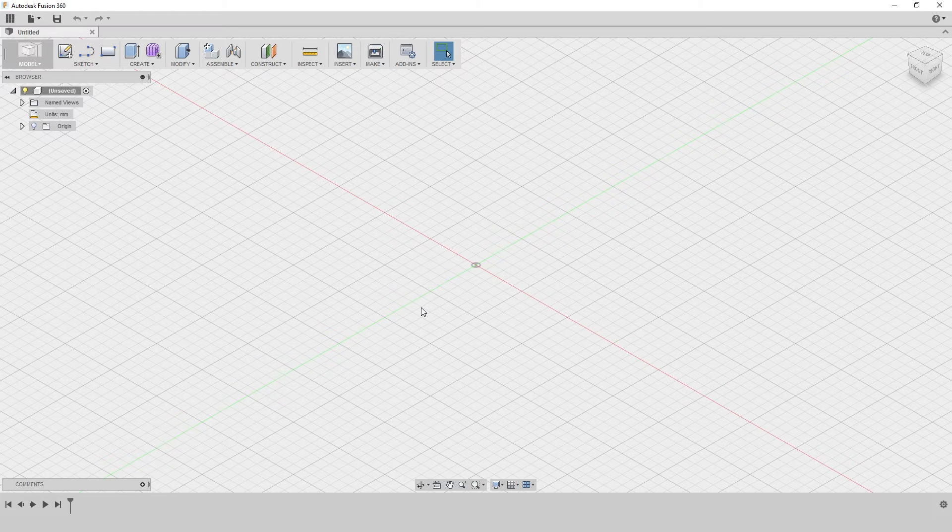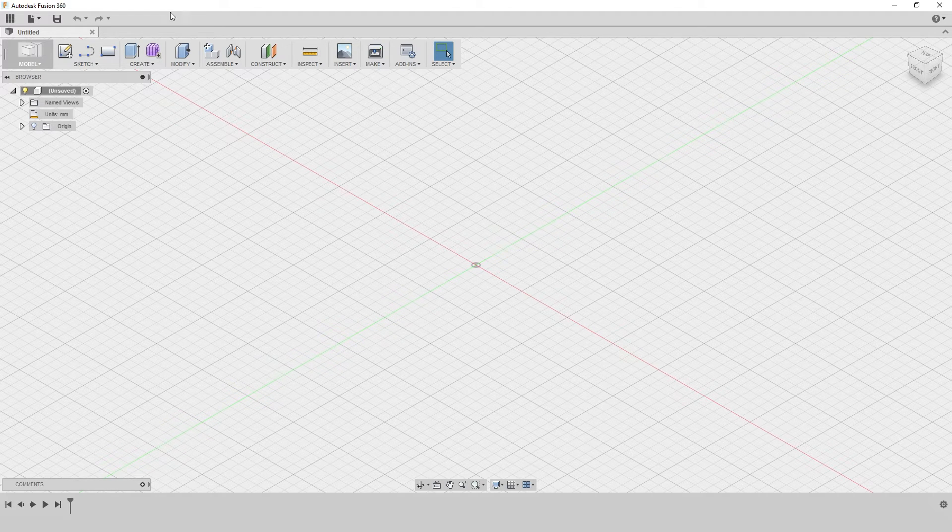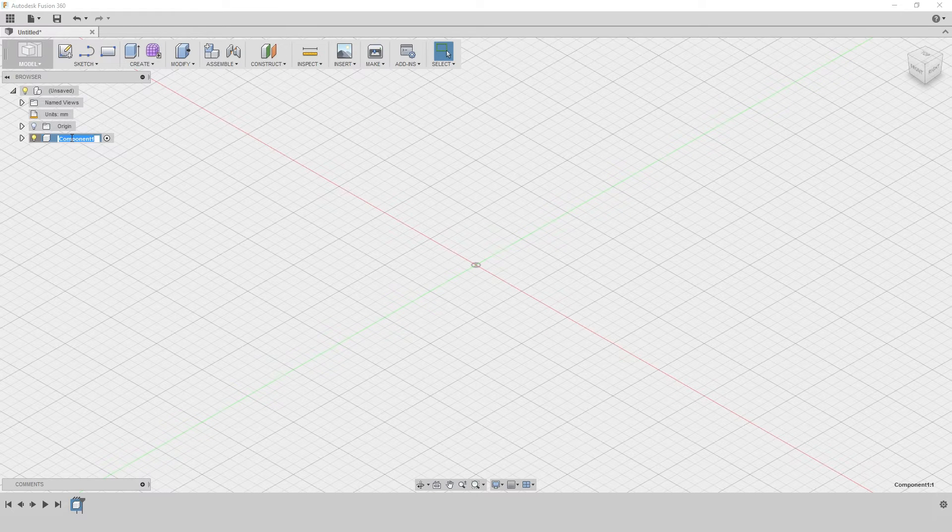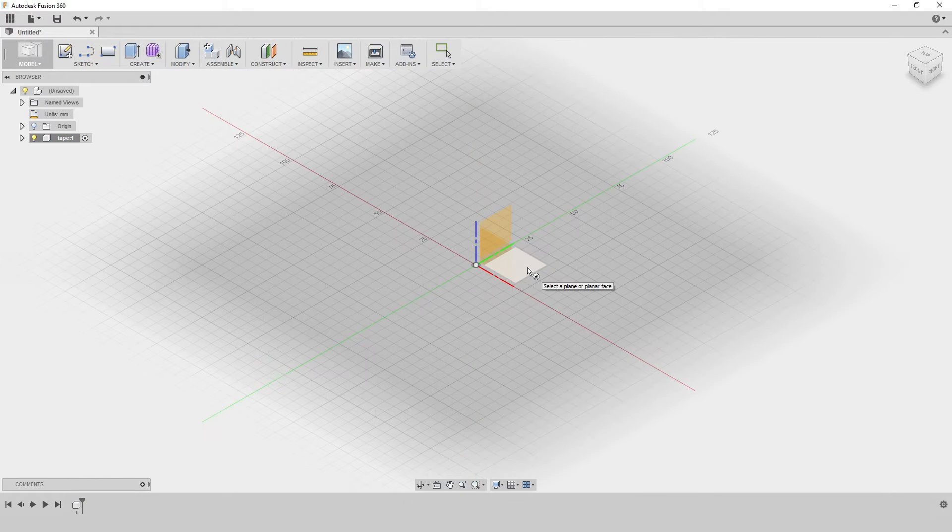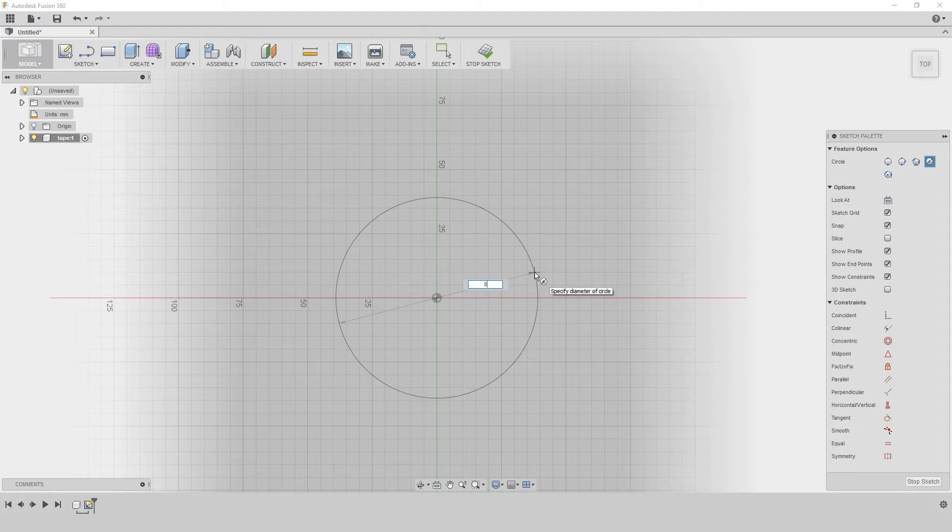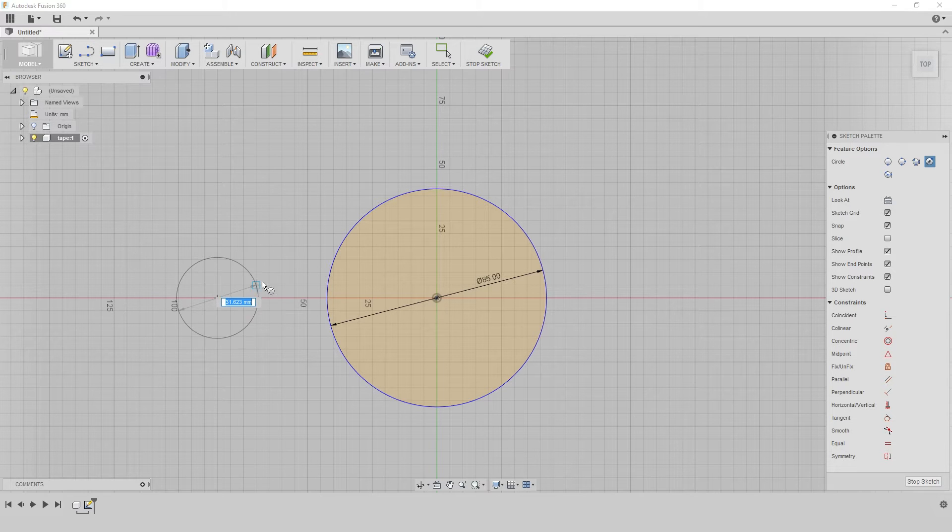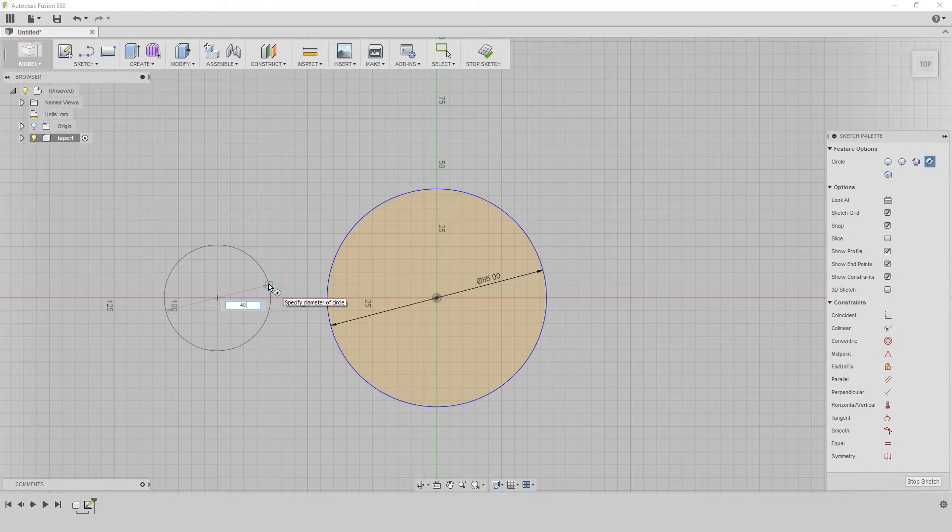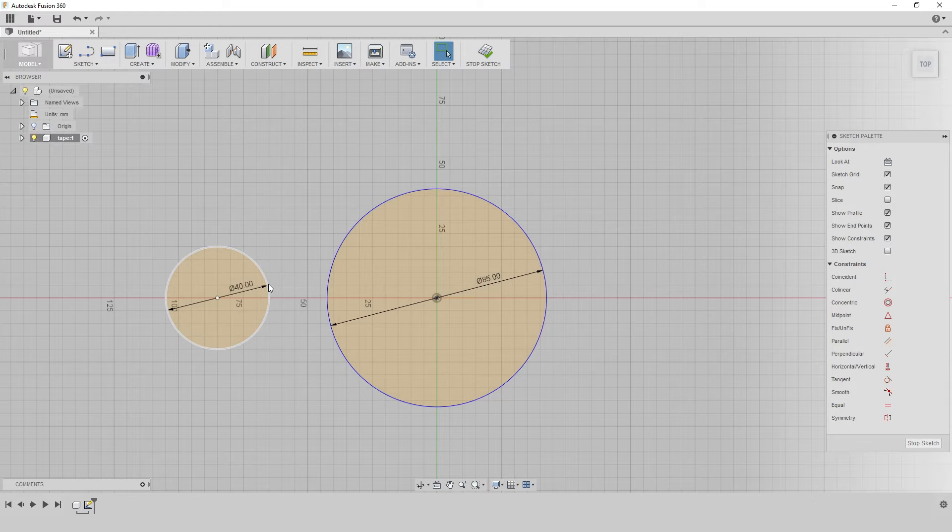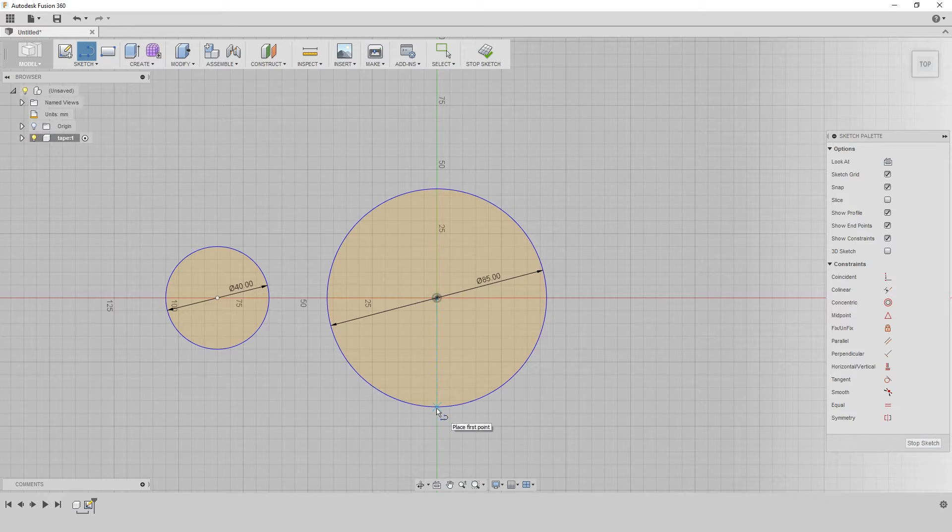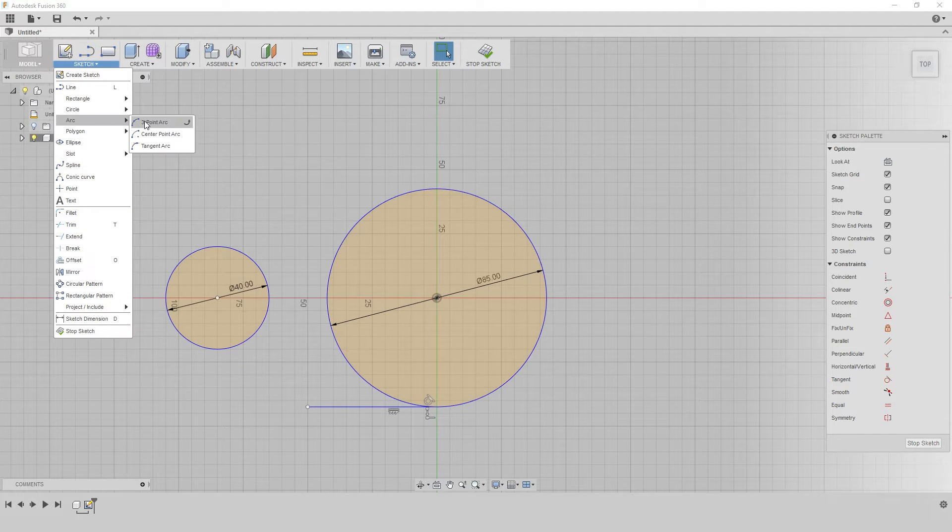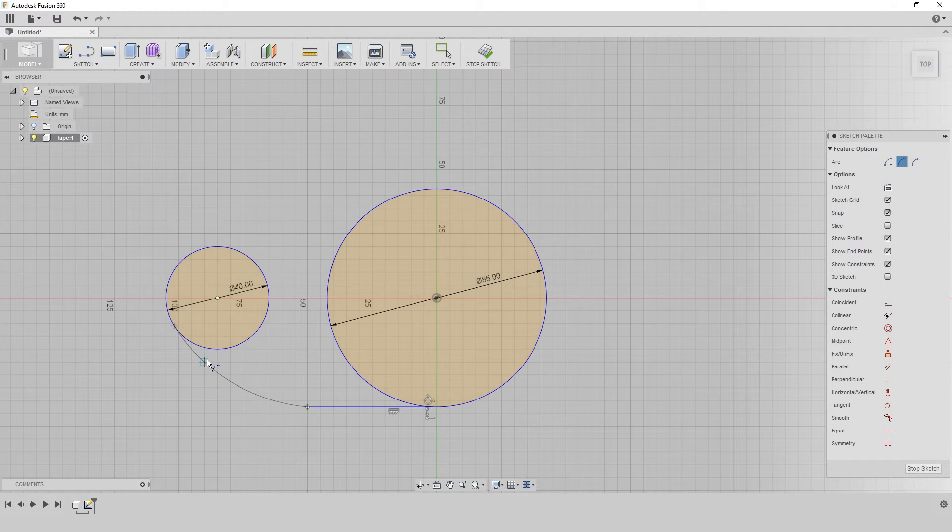So we can begin by doing the outlines. Let's make a new component, we can call this tape. It's going to be made out of two circles really. So this is the back circle, it's going to be 85mm big. And then the front circle is going to be somewhere around, let's say here. Let's make it 40.